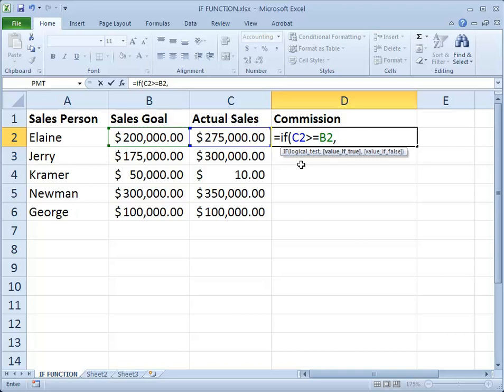So what do we want as a result if that's a true statement? We want a 10% amount off of her actual sales. I'll write that as C2 multiplied by 10%. You can write that as 0.1 if you prefer, but Excel does recognize percentages written this way.